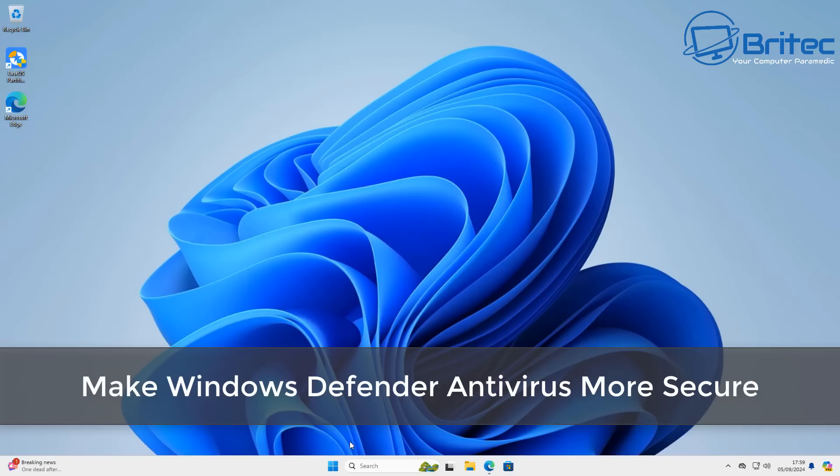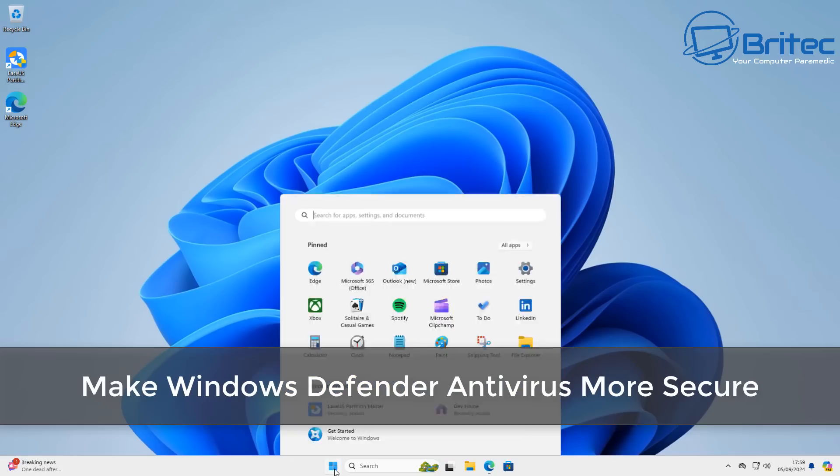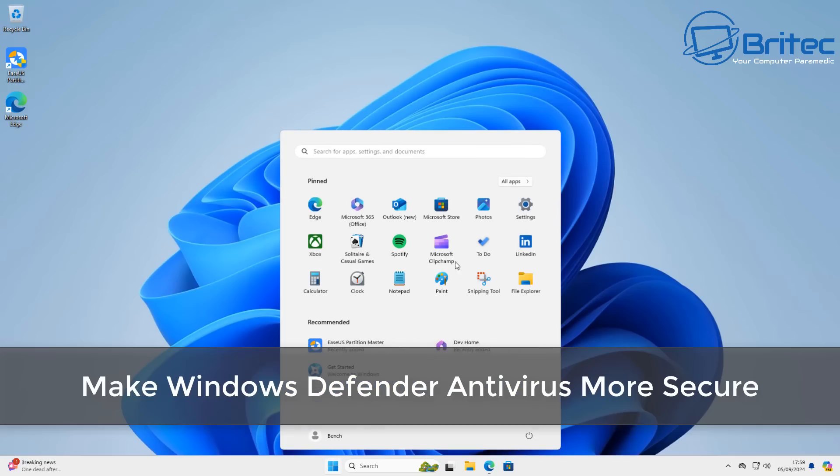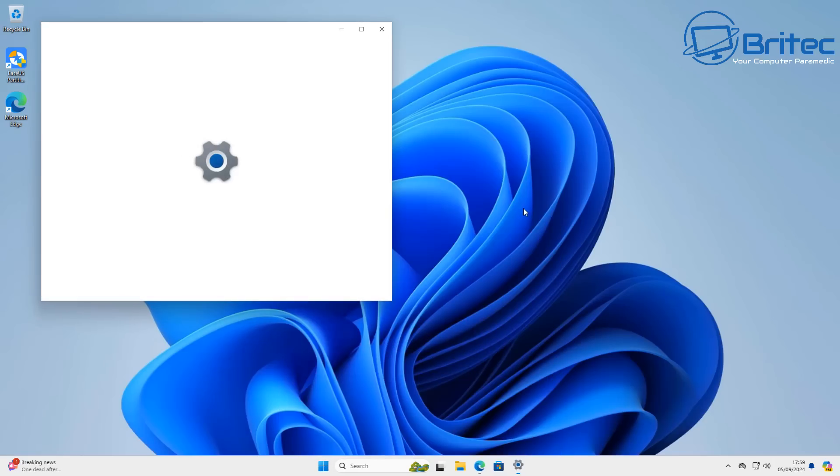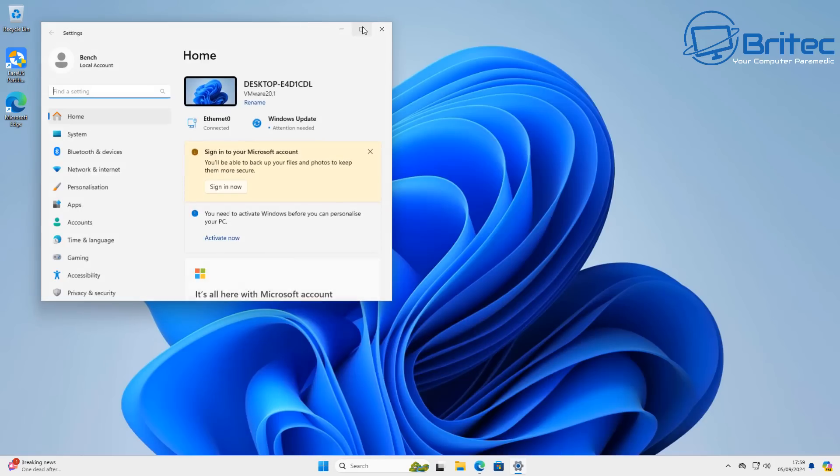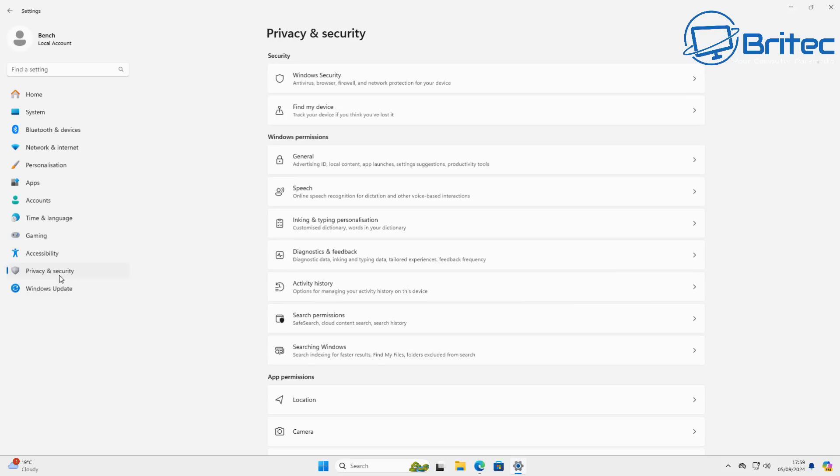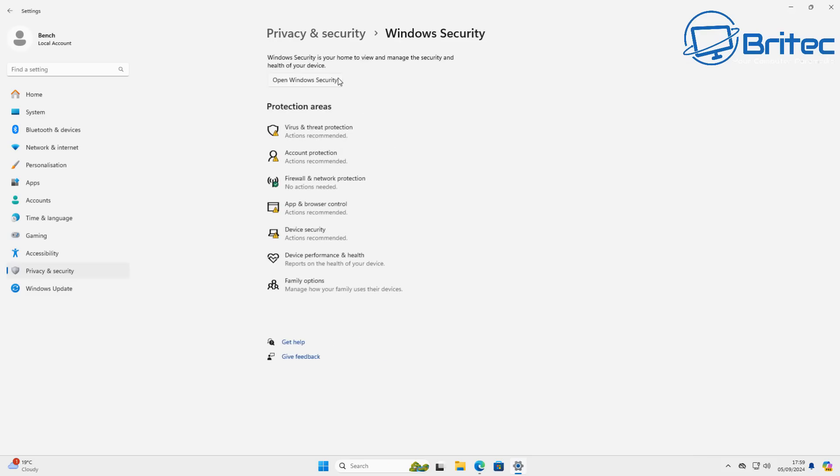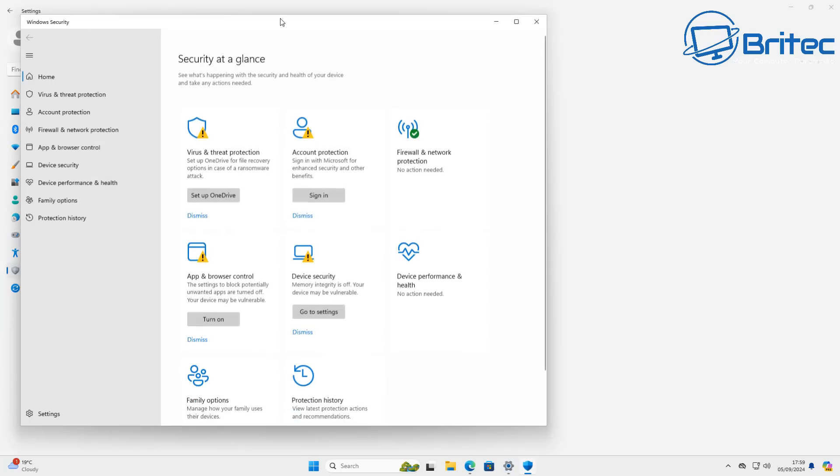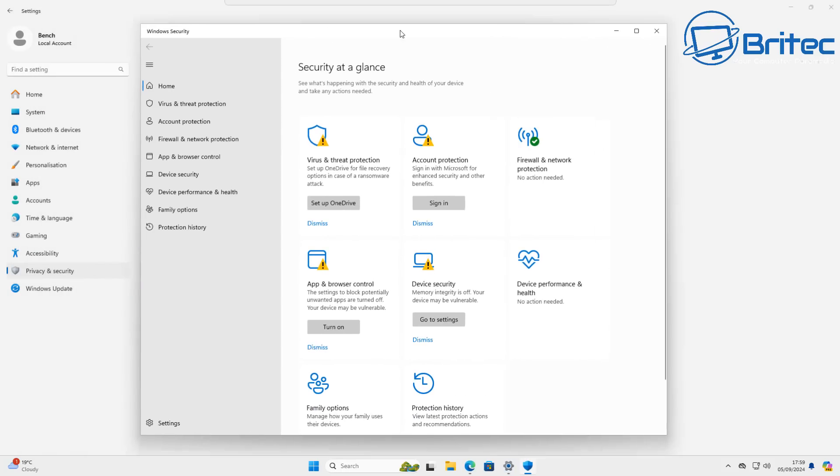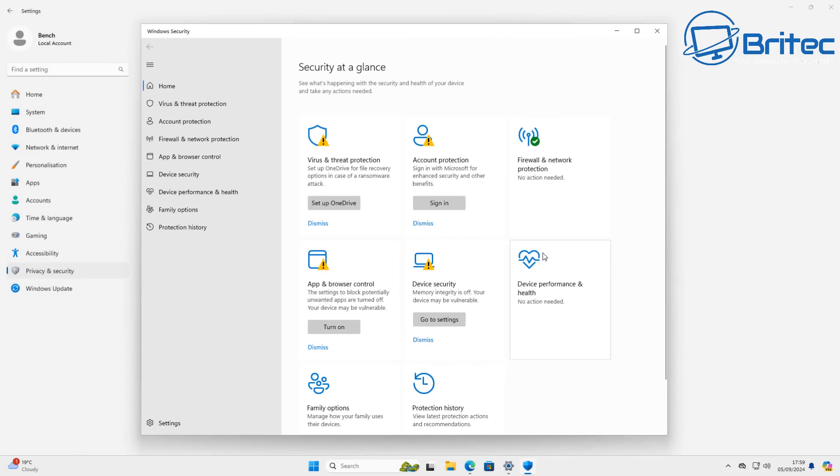What's up guys, got another video here for you on how to make Windows Defender antivirus more secure. Now Windows Defender comes built into Windows itself. It's not the best antivirus out there on the market, and that's always going to be up for debate because many people have their own opinions about what the best antivirus is.